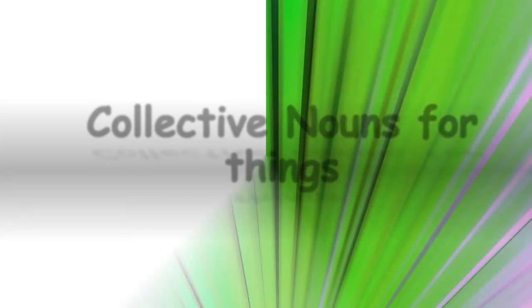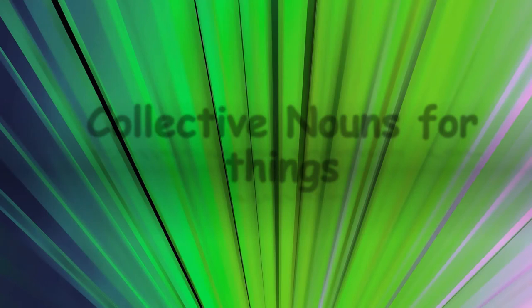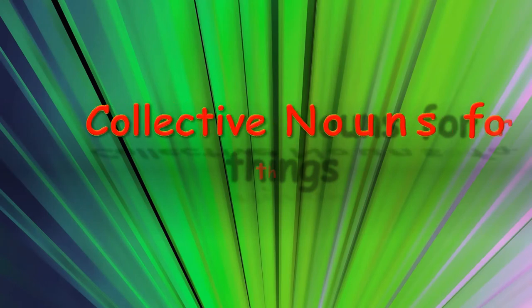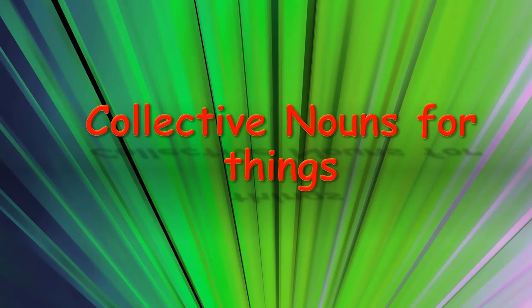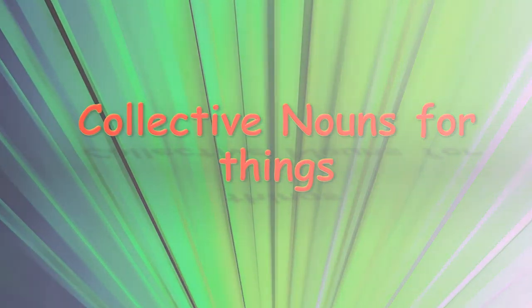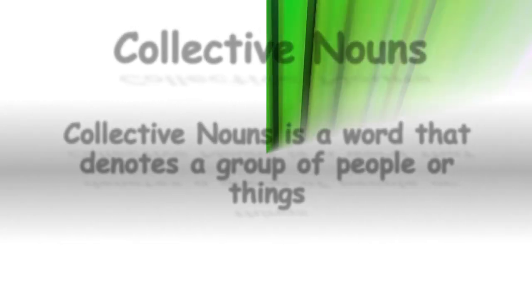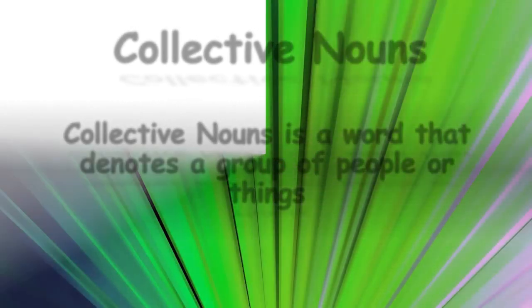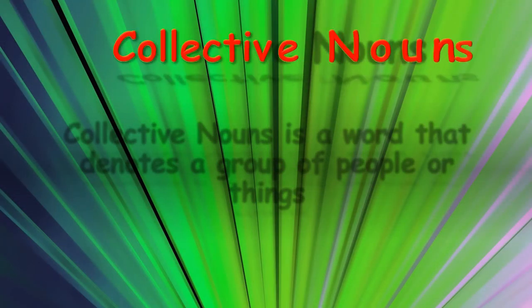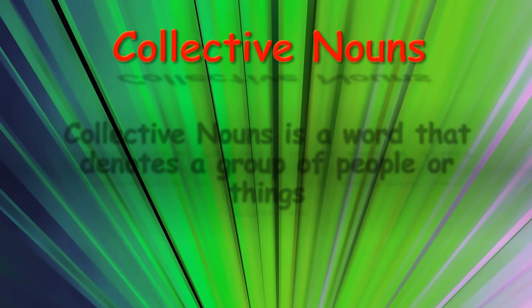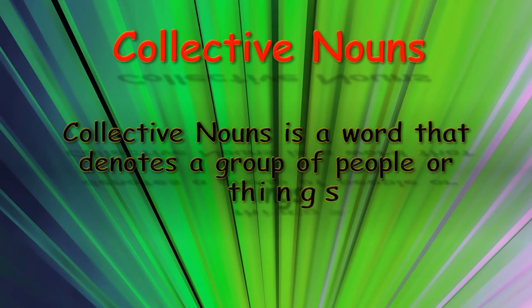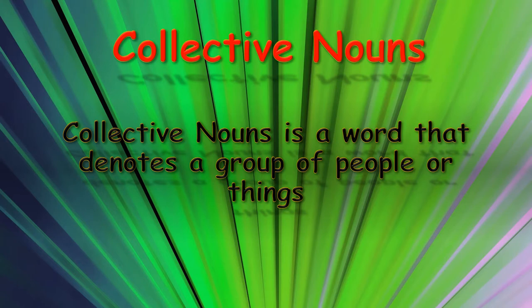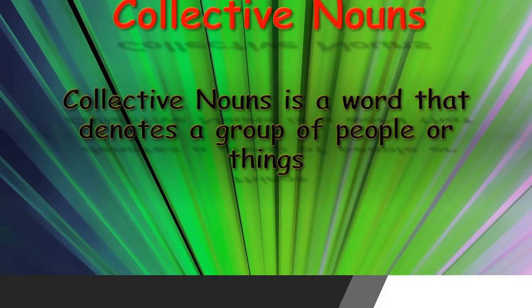Today we are going to learn collective nouns for things. Before that, let's understand what do we mean by collective nouns. In simple words, collective nouns is a word that denotes a group of people or things. Isn't it simple? So now let's see some of the common collective nouns used for the things around us.